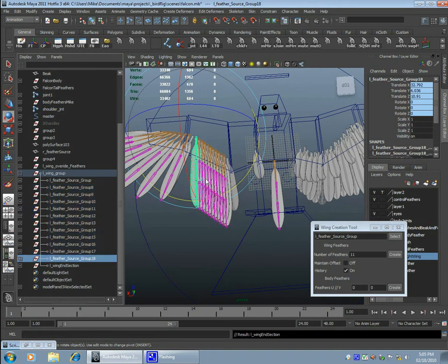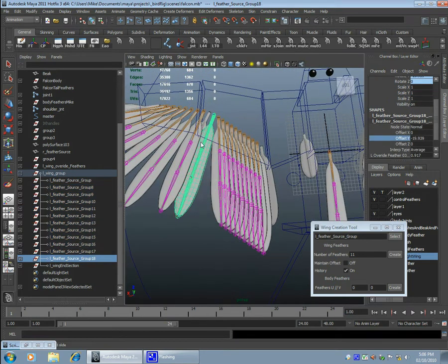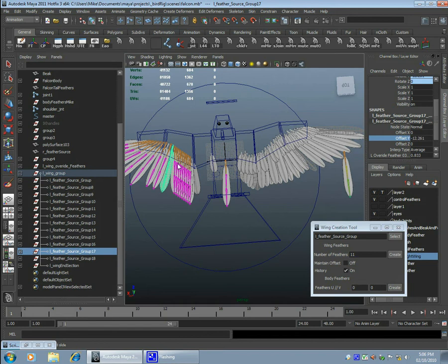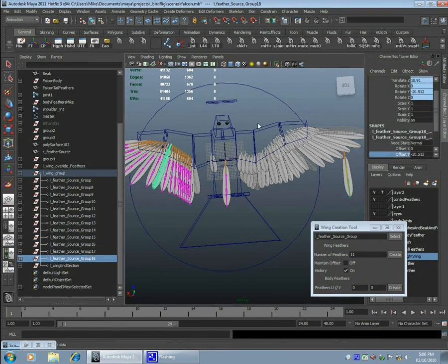So the reason I try to leave everything in the world orientation is it simplifies the creation process. By having everything aligned with the world it makes it so that they're less likely to pop.